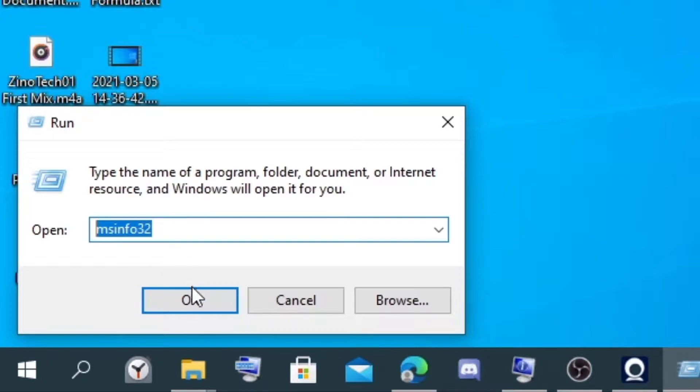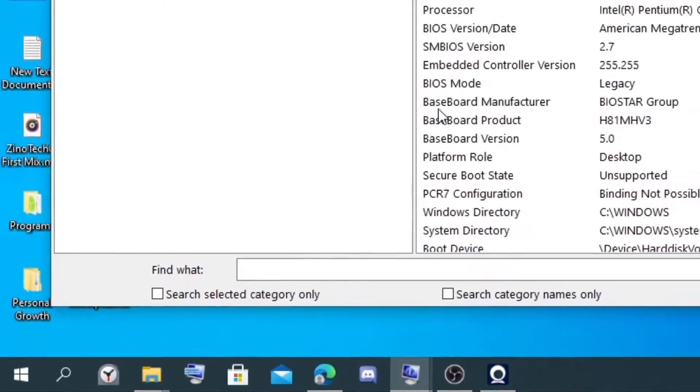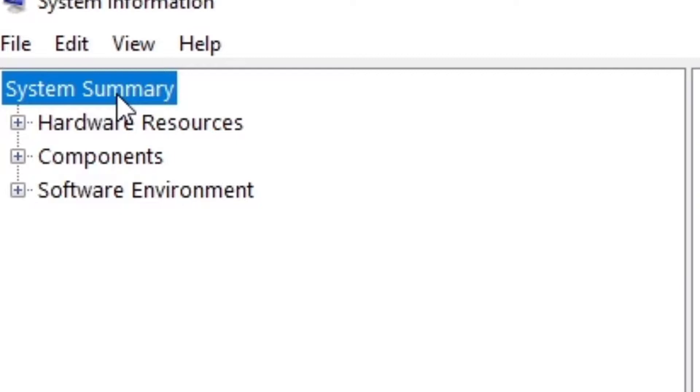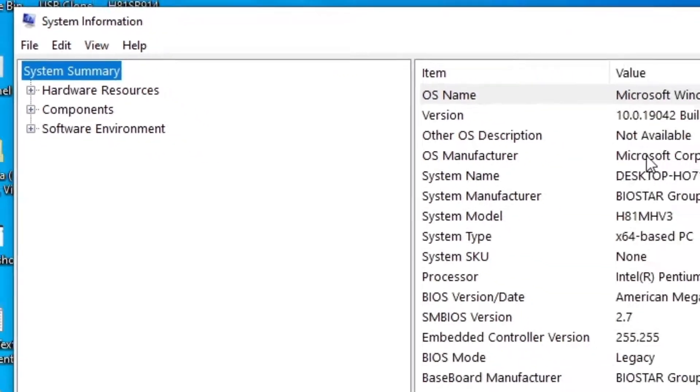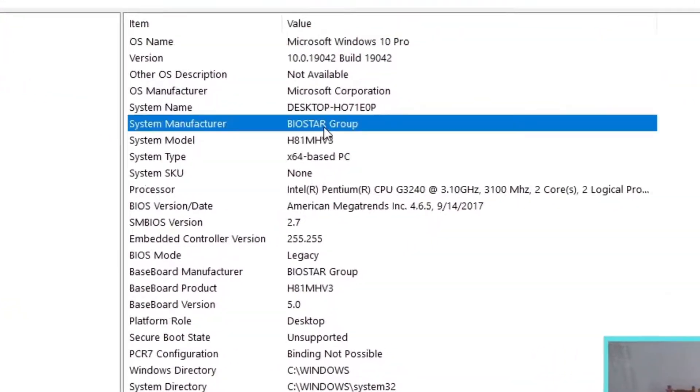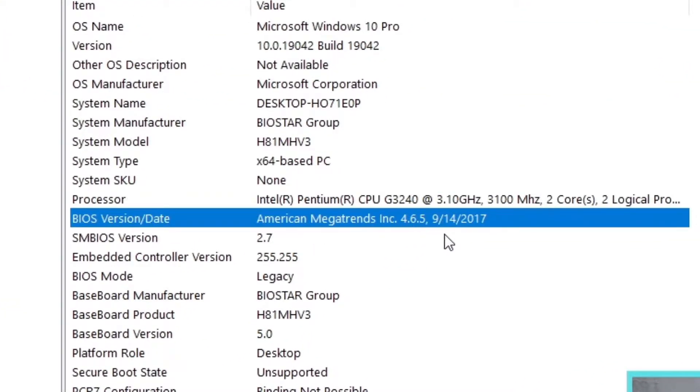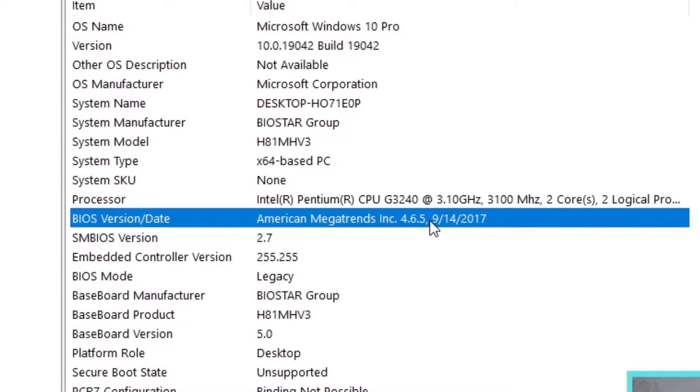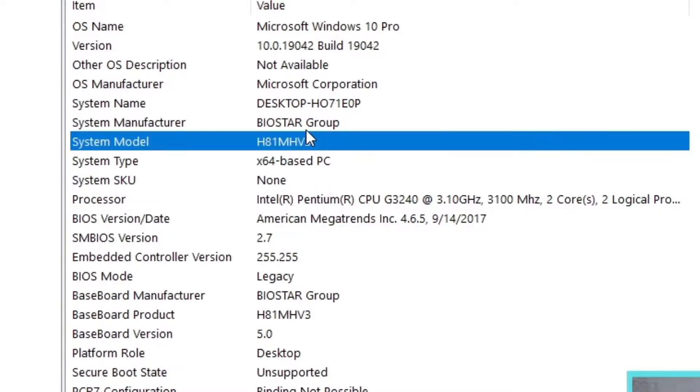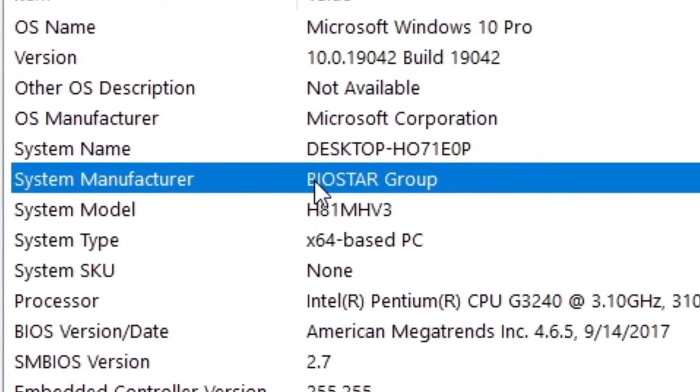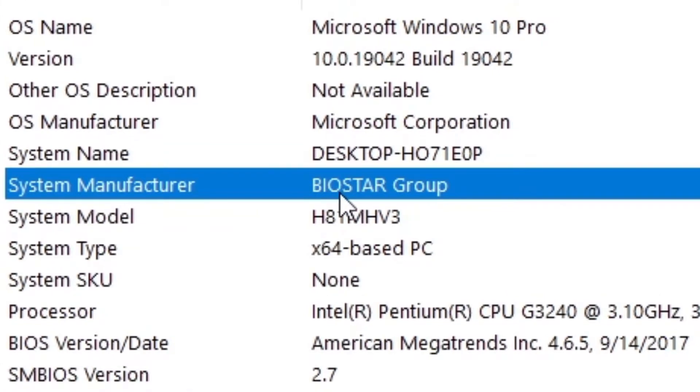msinfo32, and click OK. Now you go to System Summary and you scroll down and see the age and the date of when your BIOS was released. Now you remember those two.